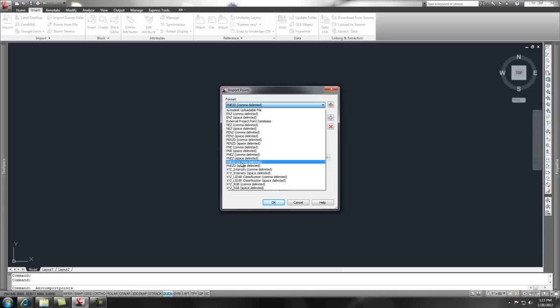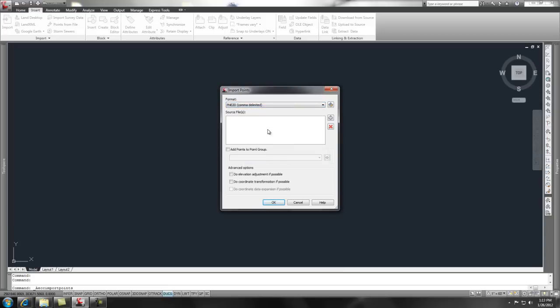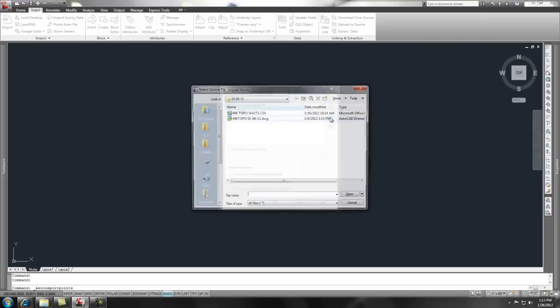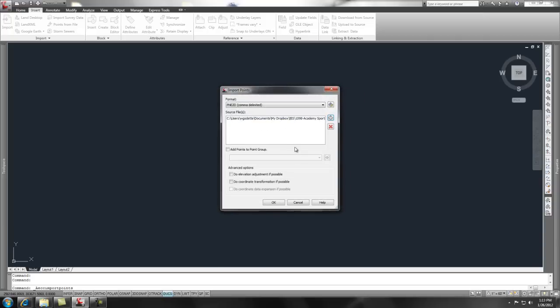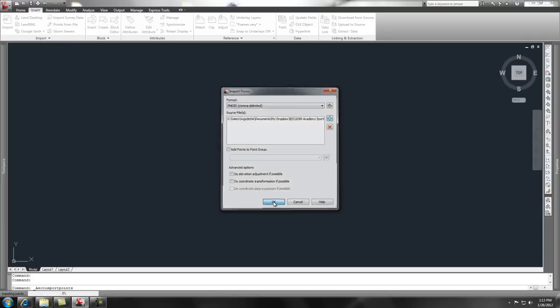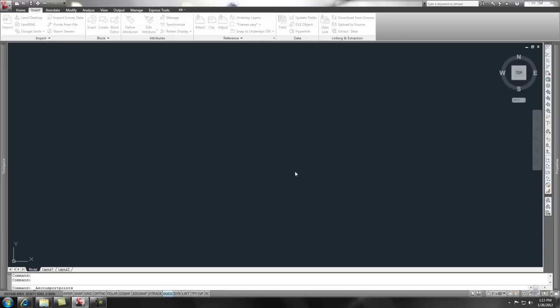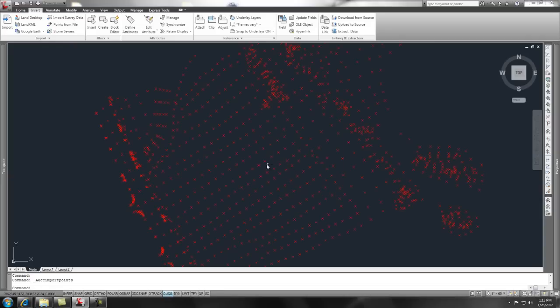So, for this data, we know what we have, so this is what we're going to use. To bring that point in, we just simply pick the plus sign, navigate to our directory, and pick the point file that we received. I'm not going to add this to a point group because I'm going to show you how to create one. So, we say okay, and all of our points come in.